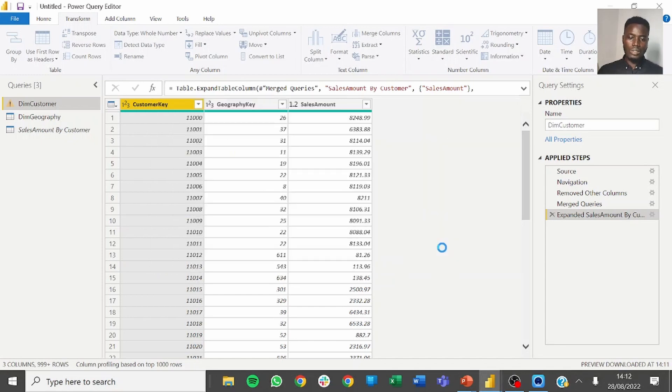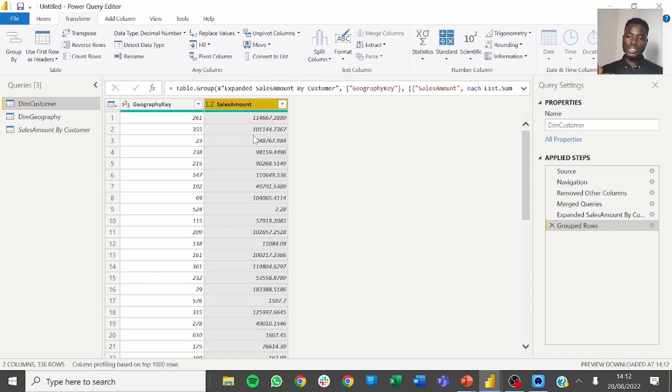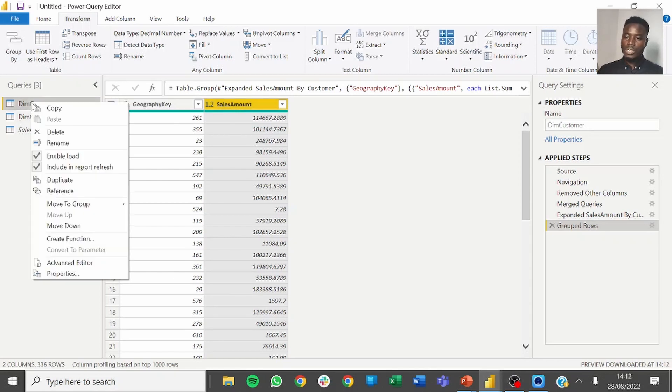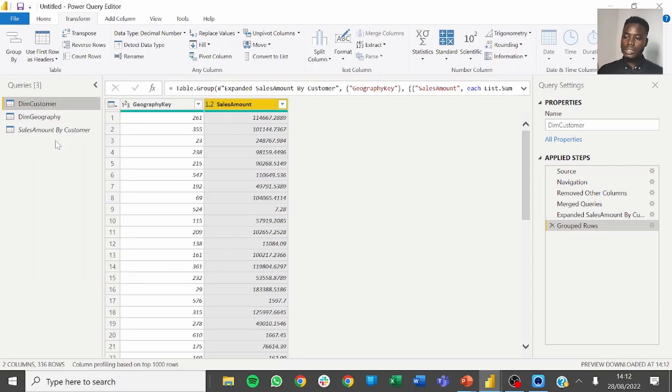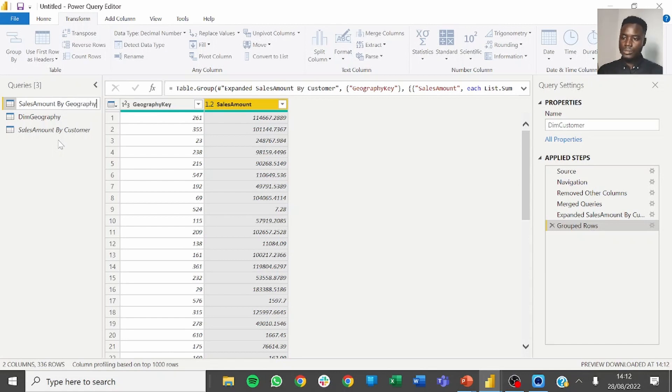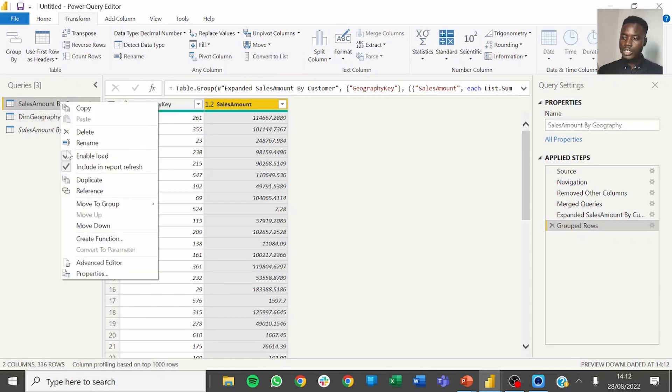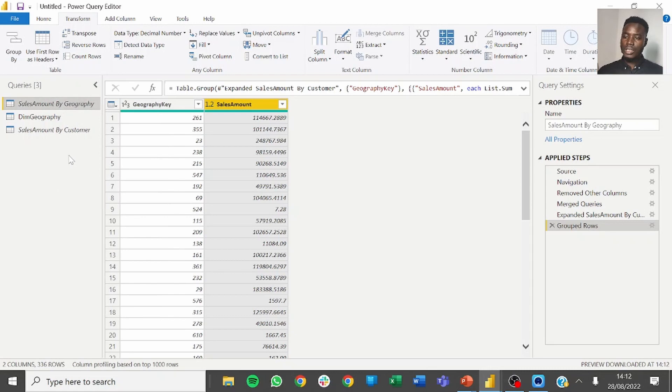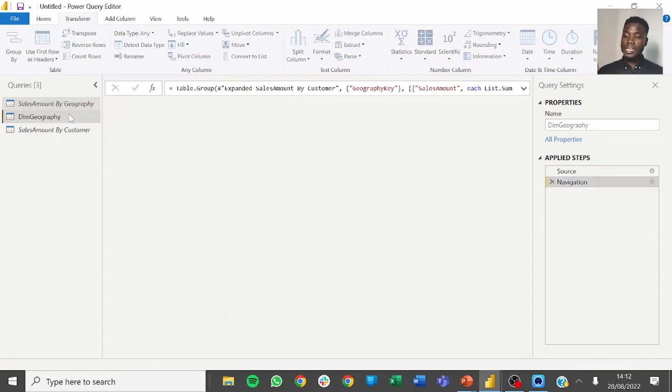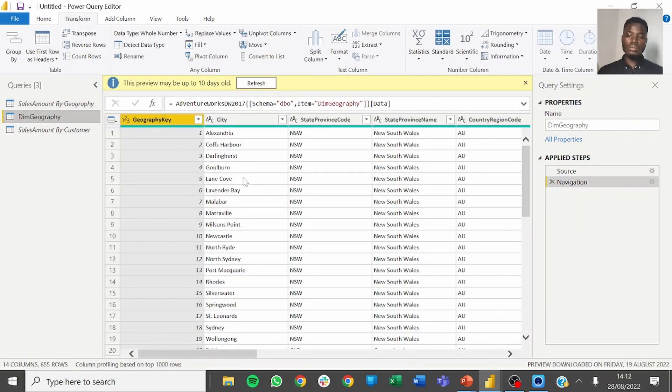Now we have a total sales for each geography. You can rename this to sales amounts by geography and check the option to load this into Power BI.